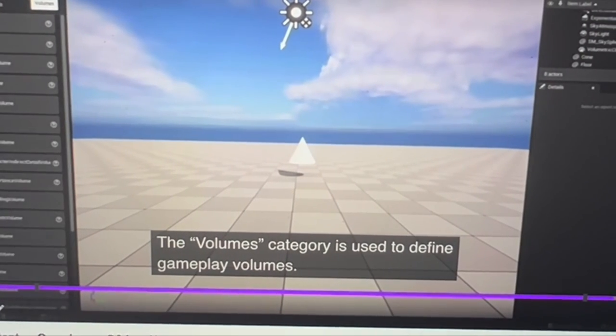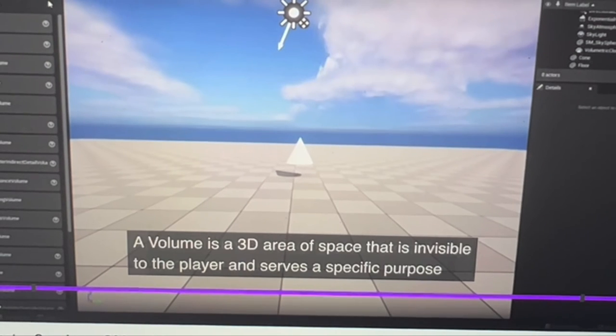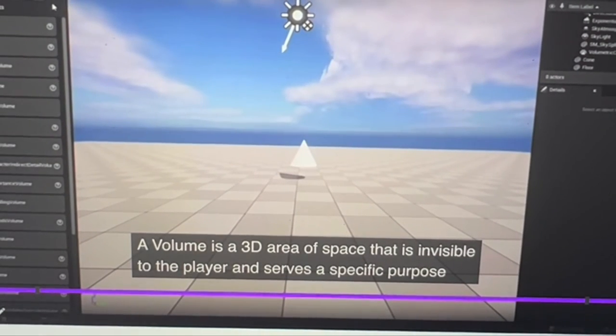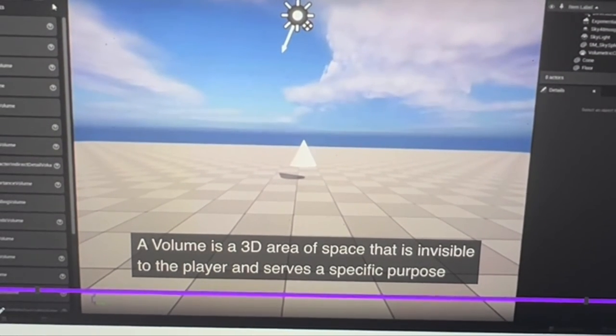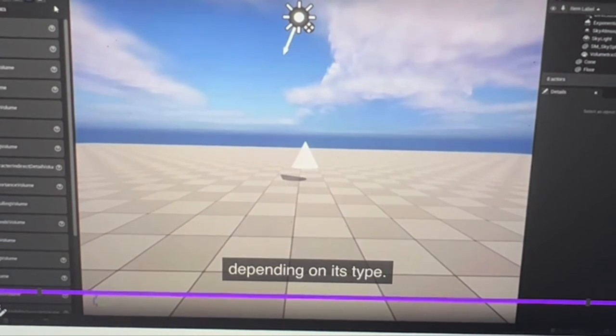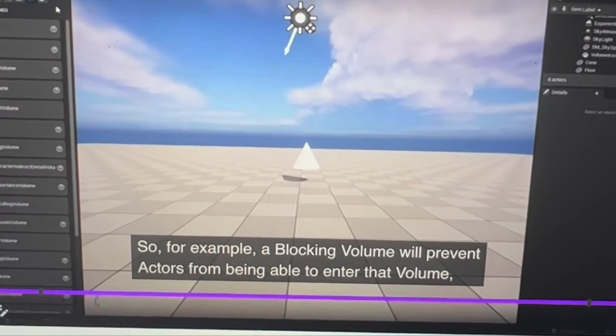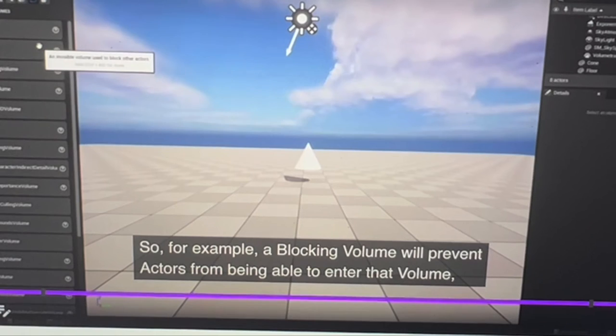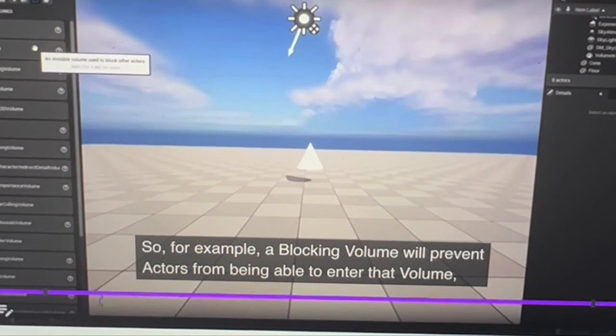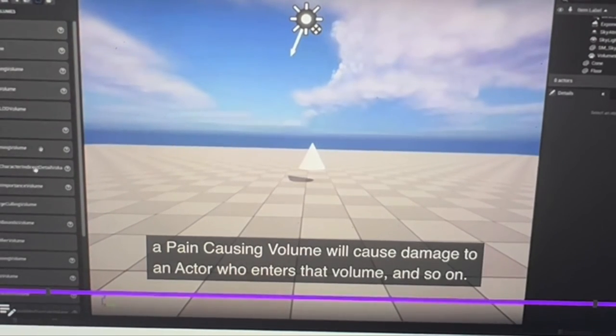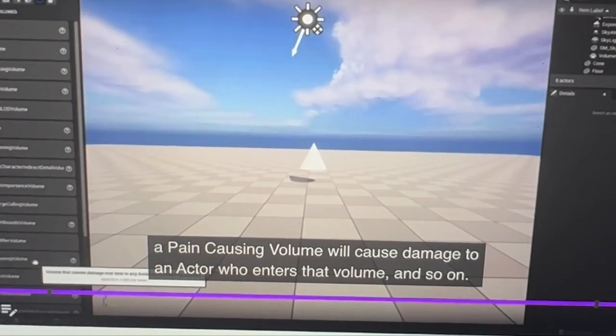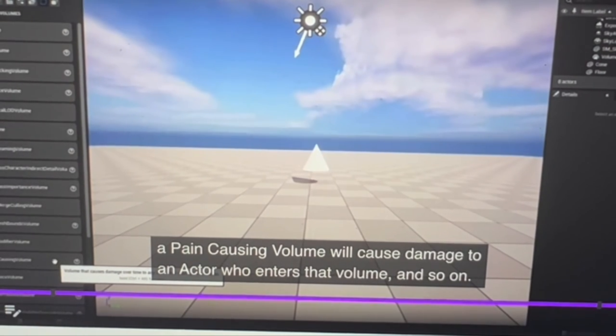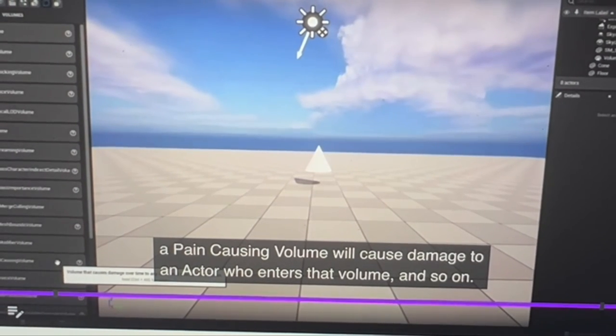The Volumes category is used to define gameplay volumes. A volume is a 3D area of space that is invisible to the player and serves a specific type of trigger. For example, a Blocking Volume will prevent actors from entering that volume. A Pain Causing Volume will cause damage to actors who enter that volume, and so on.